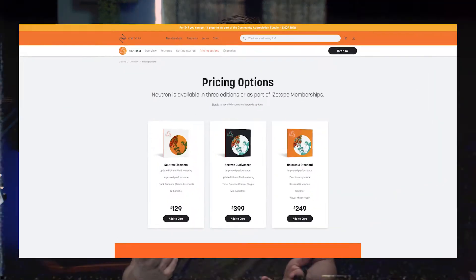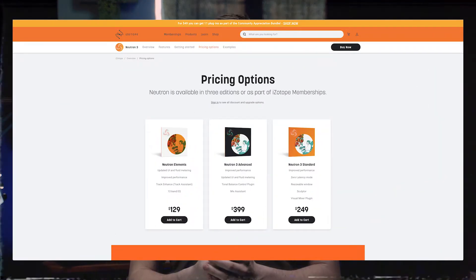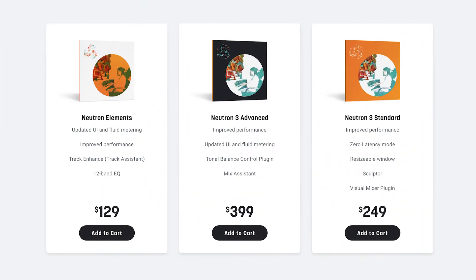But first thing, if you want to get it, you can subscribe to their music production school or whatever it's called, or you can purchase it, either as a standalone plugin or as a part of a bundle. And you've got three versions to choose from: Elements, Standard, and Advanced. So, that depends on how deep you want to get into mixing.